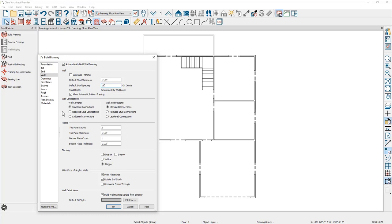Wall framing includes a number of options for your wall connections. You'll see standard reduced stud connections, ladder connections, as well as wall intersections, and similar options for those intersections. There's plate information where you can define the plate count and thickness, as well as the bottom information. Also in the blocking, you can include how the blocking will take place, and then for angled walls, how the mitering works, and a few options for your fill style.